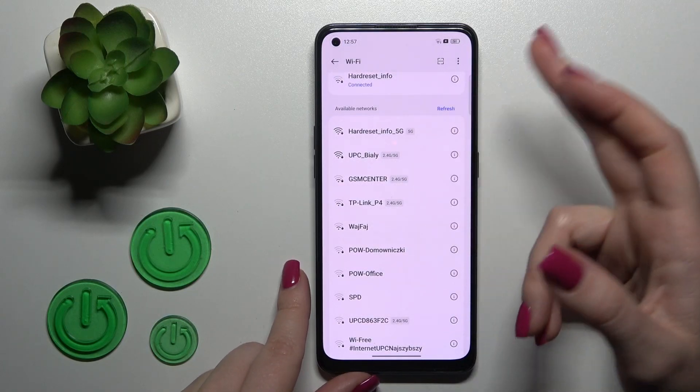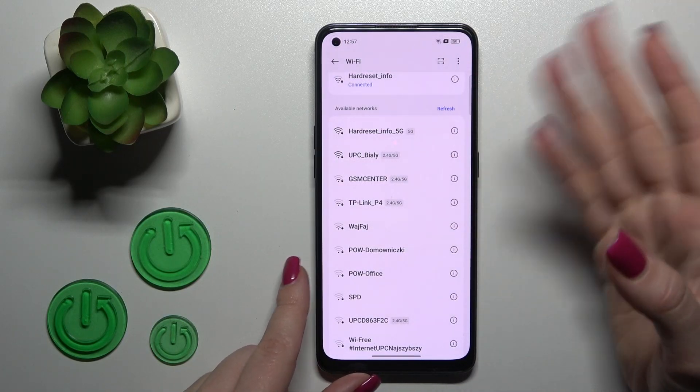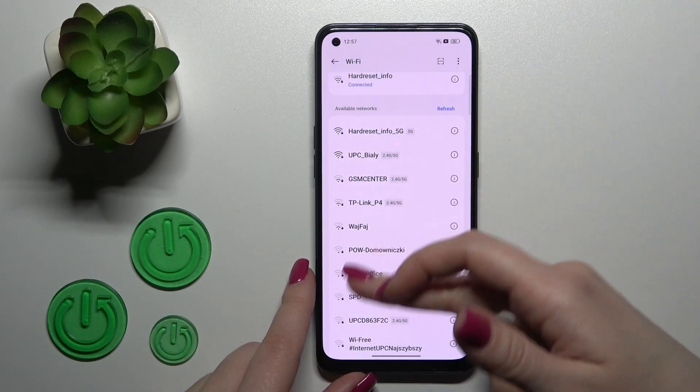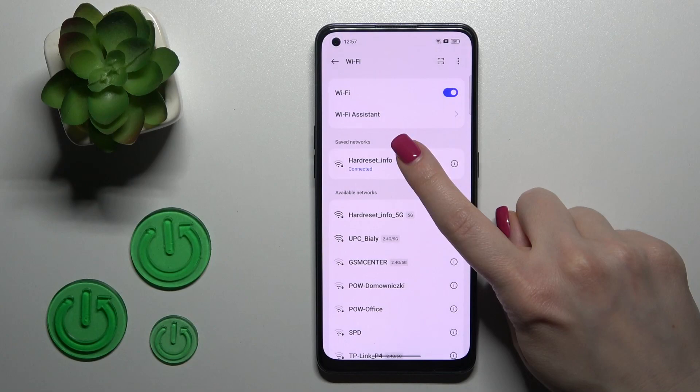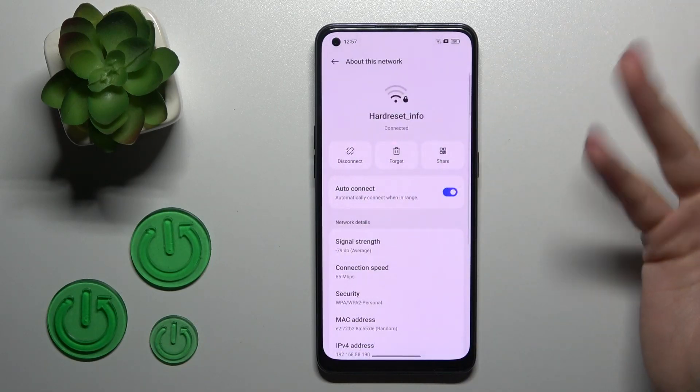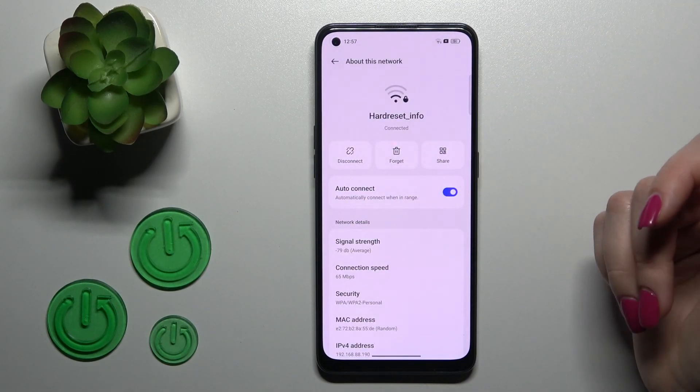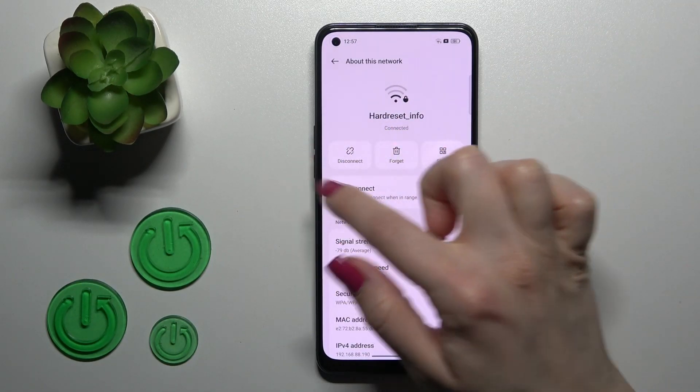If you want to use another network, do the same thing — select it, enter the password, and tap to connect. You can also disconnect from the current network.